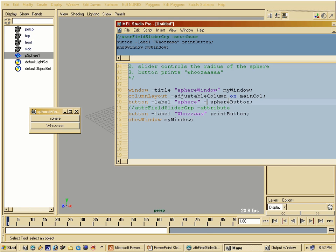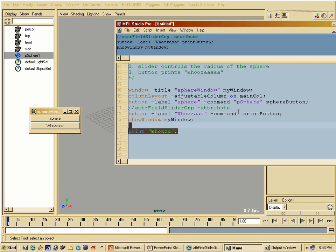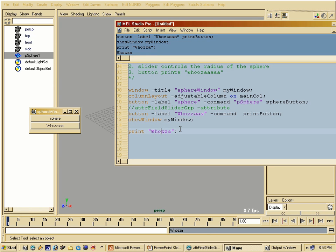For the sphere button I'm going to add a command flag, and the command we need is polySphere — which creates a polygonal sphere. For the print button, the command is a little special. If I want to print something, I have to use the print command. The problem is I need quotation marks around my command flag, so I have to escape the quotation marks used within the print command by putting a backslash in front of them. That means whatever follows the backslash will be considered a special character — in this case a normal quotation mark.